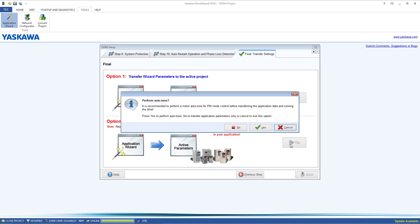At this point, the Wizard prompts you to perform an auto-tune. Auto-tuning is only an option and is not required.